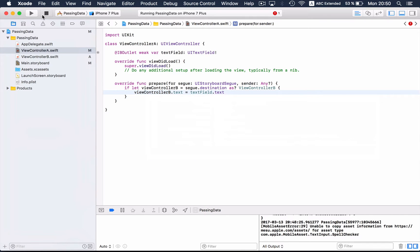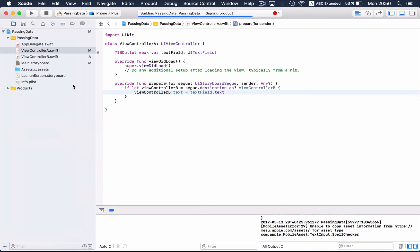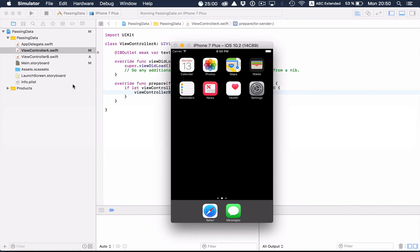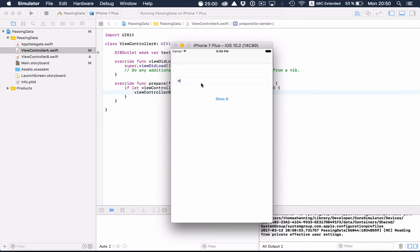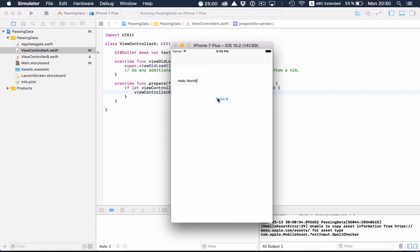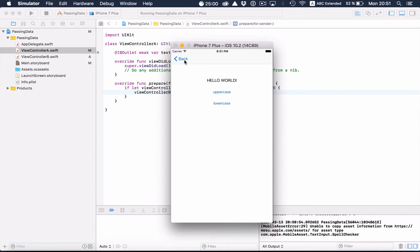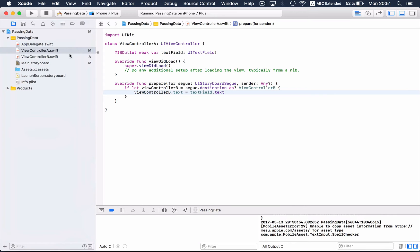Now if I build and run, I type 'Hello World' again and after pressing Show B there is indeed that string displayed. But after pressing uppercase, the string is not changed back in view controller A yet, so we also have to implement the other direction.